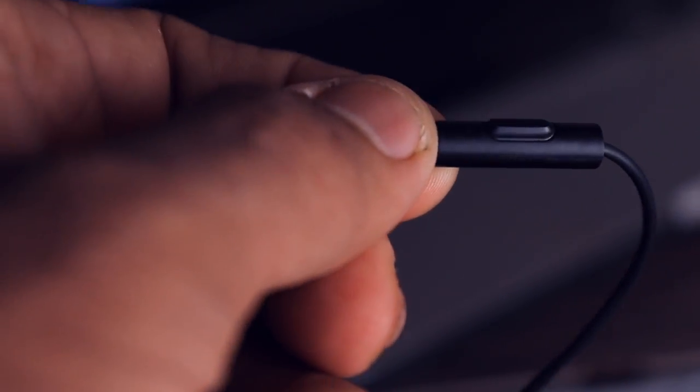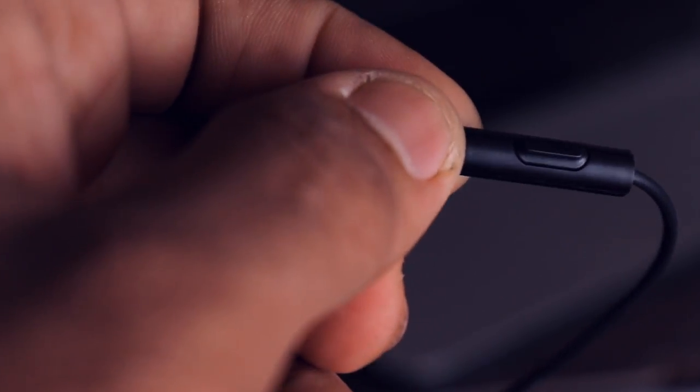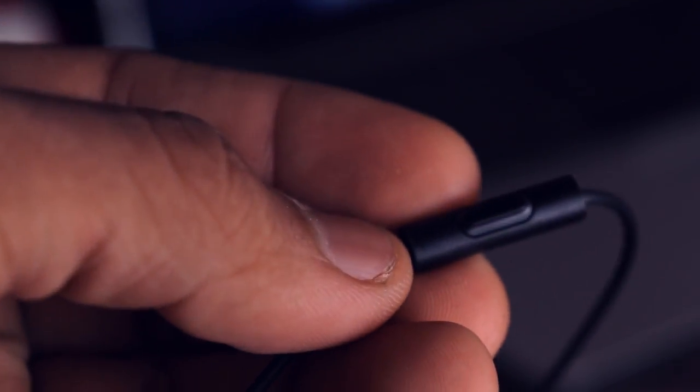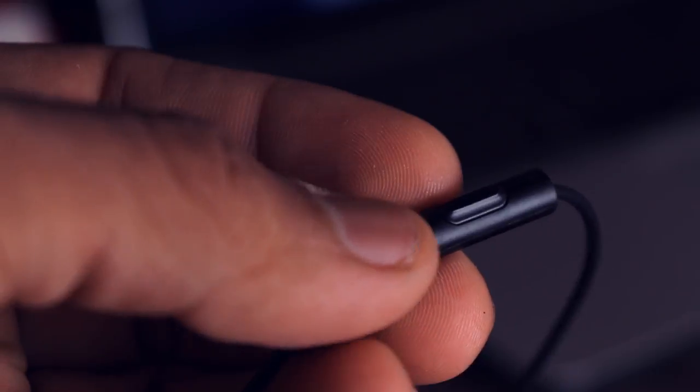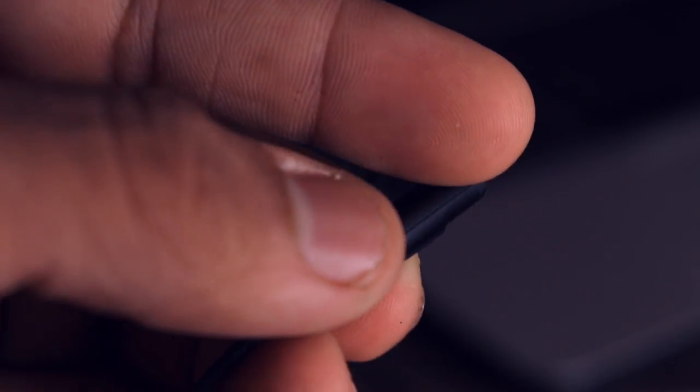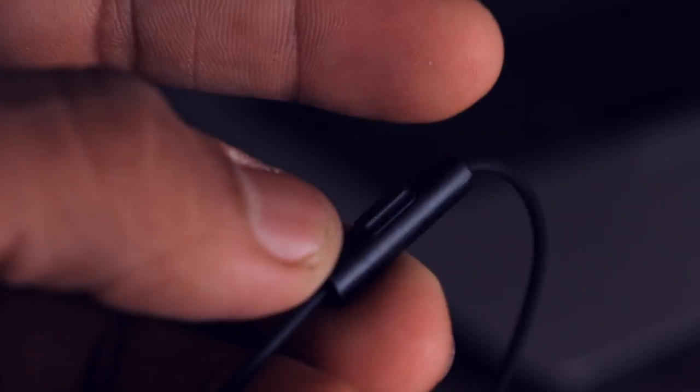Now this mic housing contains a button which helps to take calls and skip music. But this housing is built with plastic which raises questions on durability. And this mic seems pretty good to take calls, other party never complains.